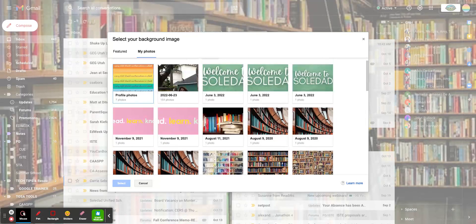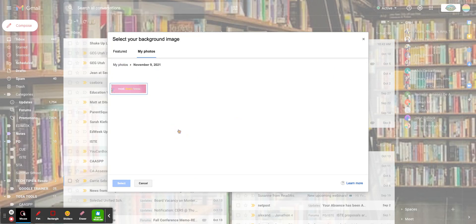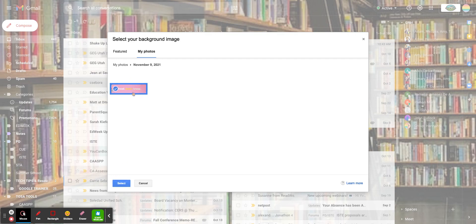You could personalize it with a picture of whatever you'd like. Let's say I'm going to go ahead and pick this one. I don't know how this will show up, but let's see how it goes. Pick it, click it.